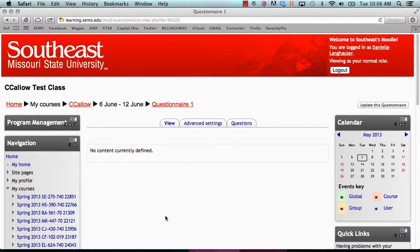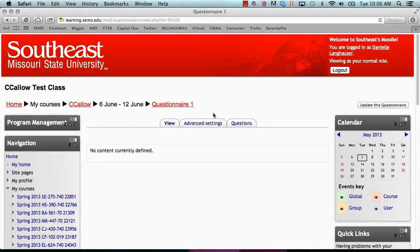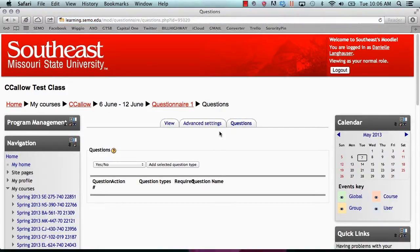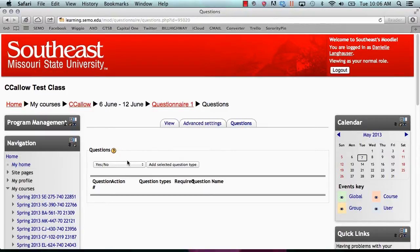To add a question to your questionnaire, click on the tabs that are above, click questions. Here, you can click on the drop down box and select what type of question you would like to add.